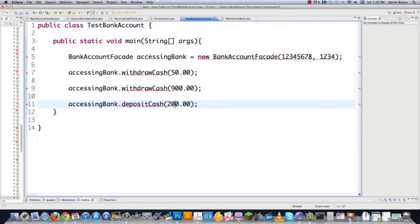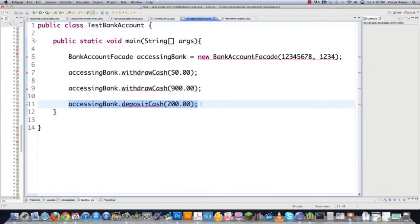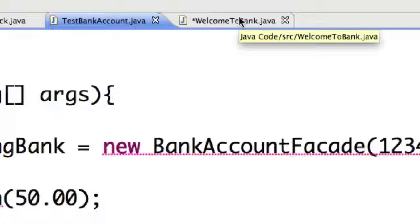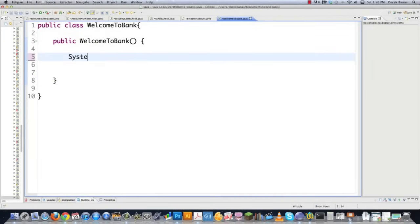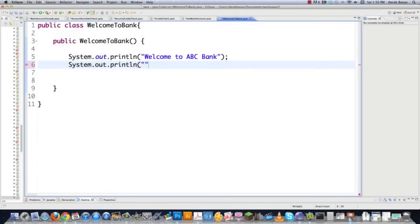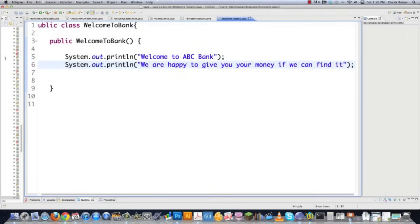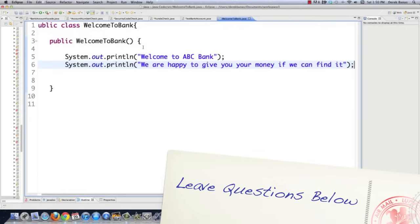Those are all the things we want to implement, and all of these will be handled in the background. Now let's go in and start implementing all the different classes that are going to handle things behind the scenes. Next we'll go into WelcomeToBank.java — it's just going to give a simple welcome message. Something like 'Welcome to ABC Bank. We are happy to give you your money if we can find it.' That class just pops up that little message on the screen.